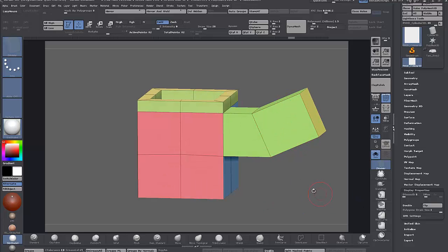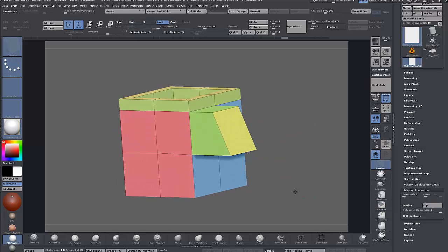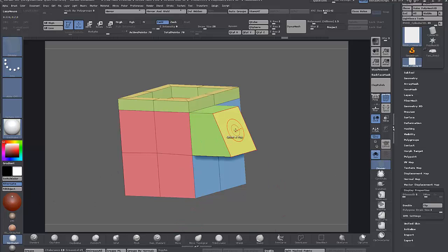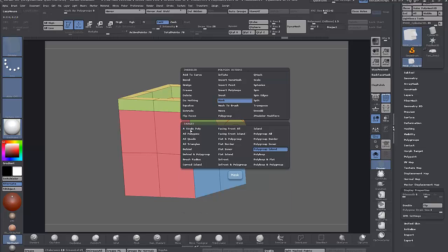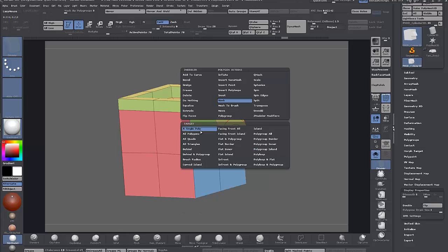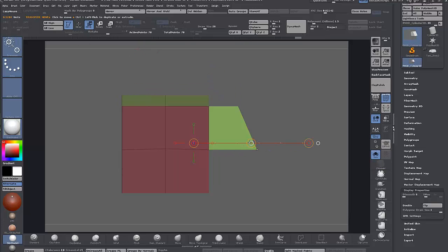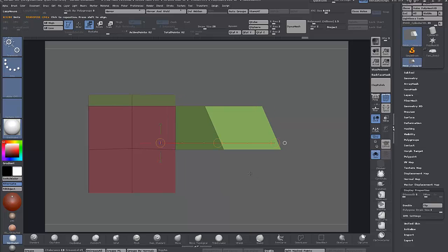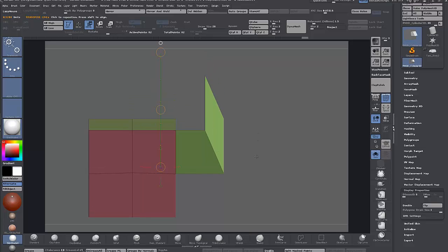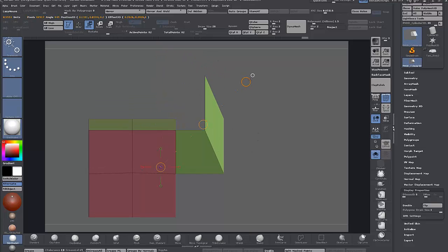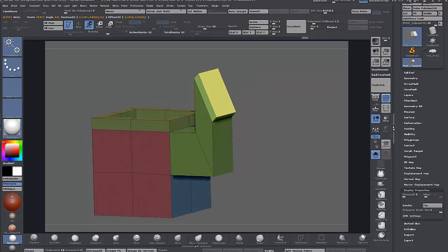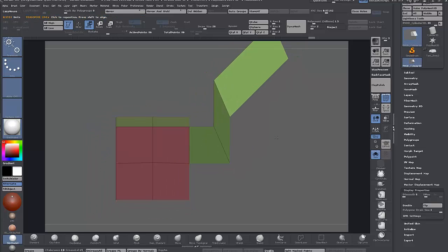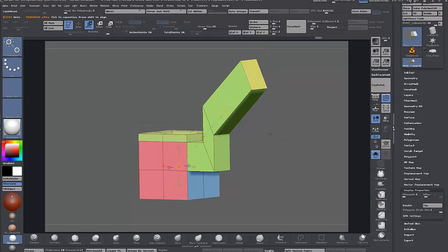We can actually just use the extrude function that's already in ZBrush before Z Modeler came along. Mask a single poly, invert the mask, and move to and then just Control+Shift and we can extrude along the axis, along your transpose line. You can set this to whatever angle you want and snap it.